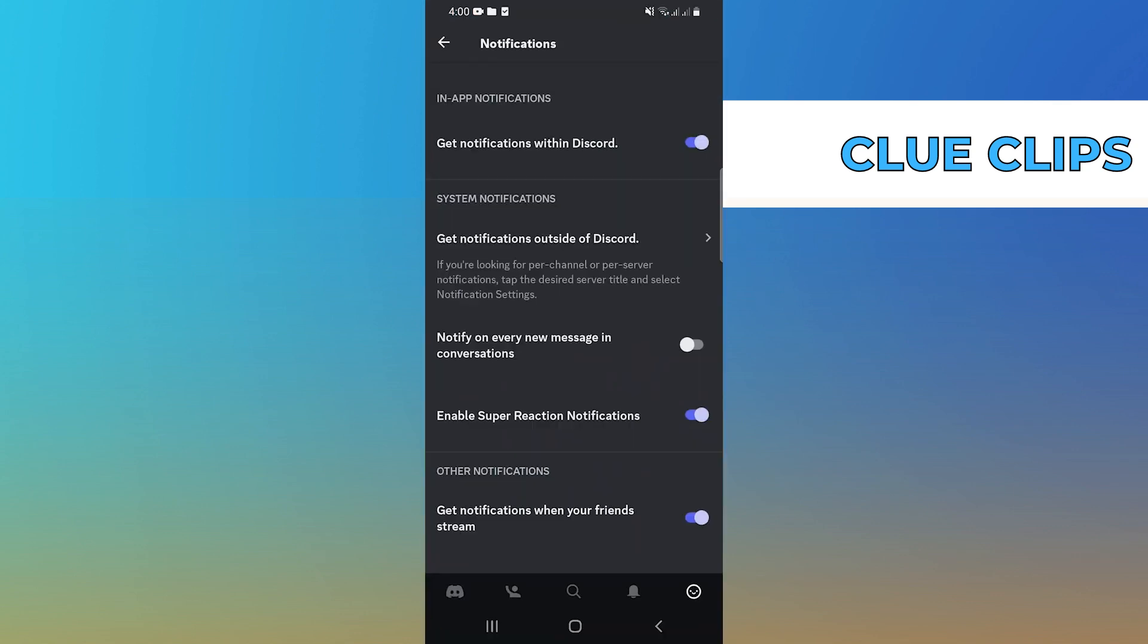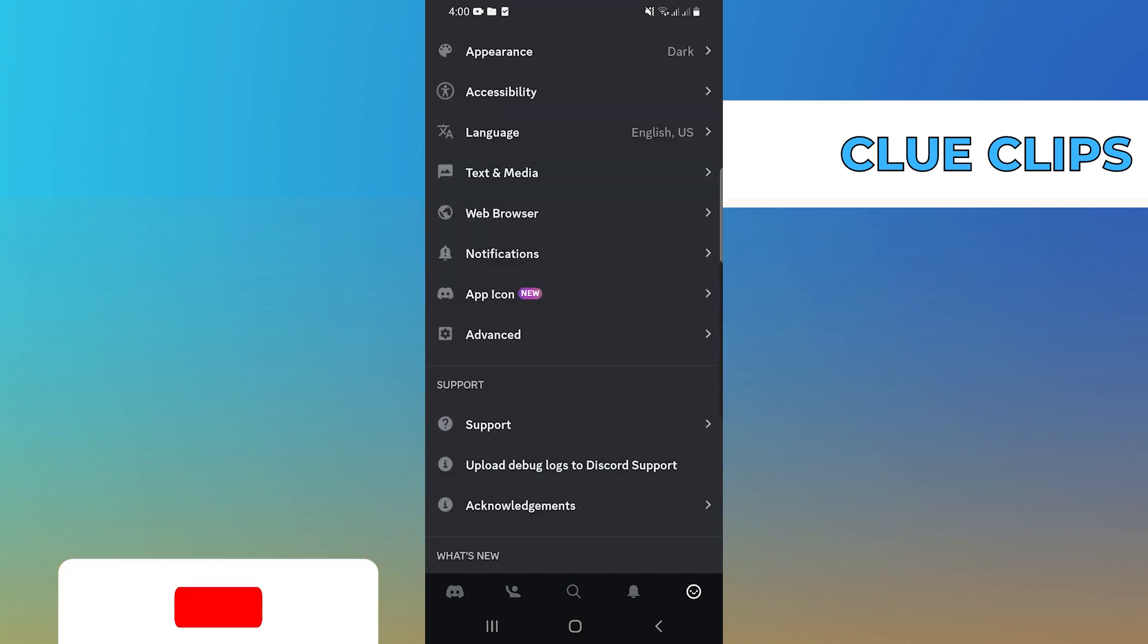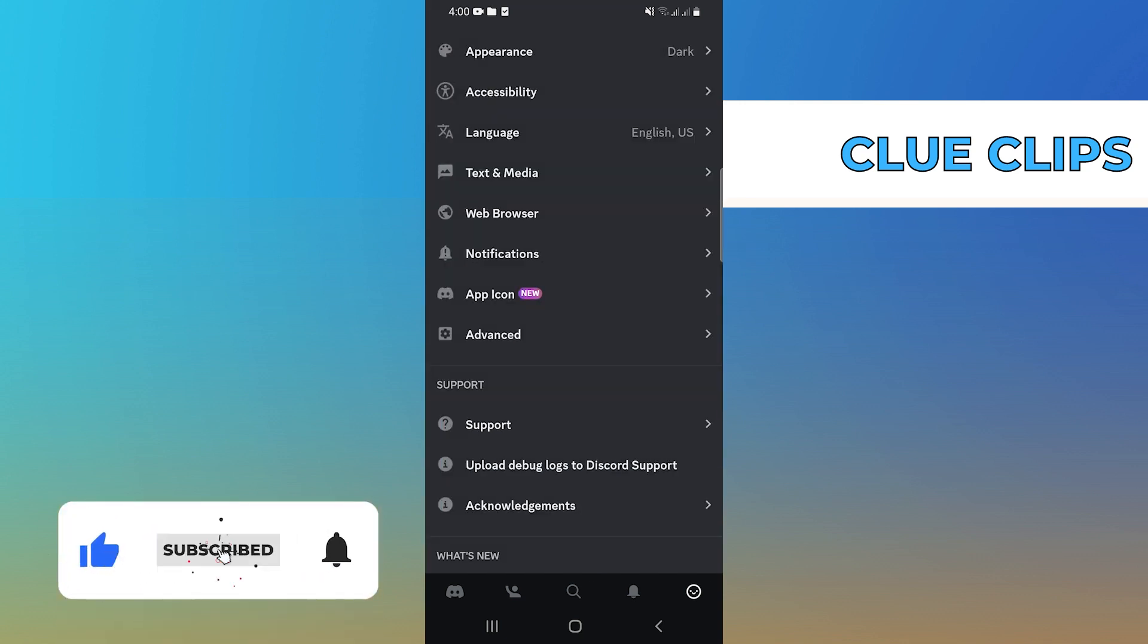So, that is how you can change notification sound on Discord mobile. Thanks for watching and please leave a like, subscribe, and share.